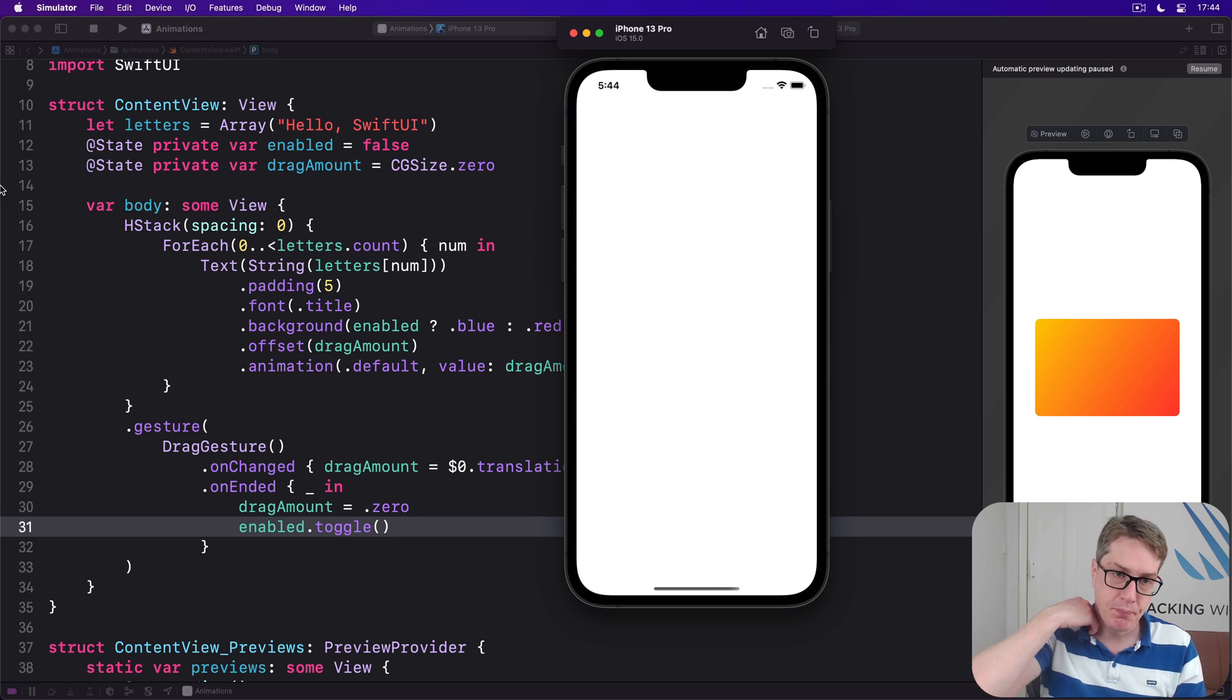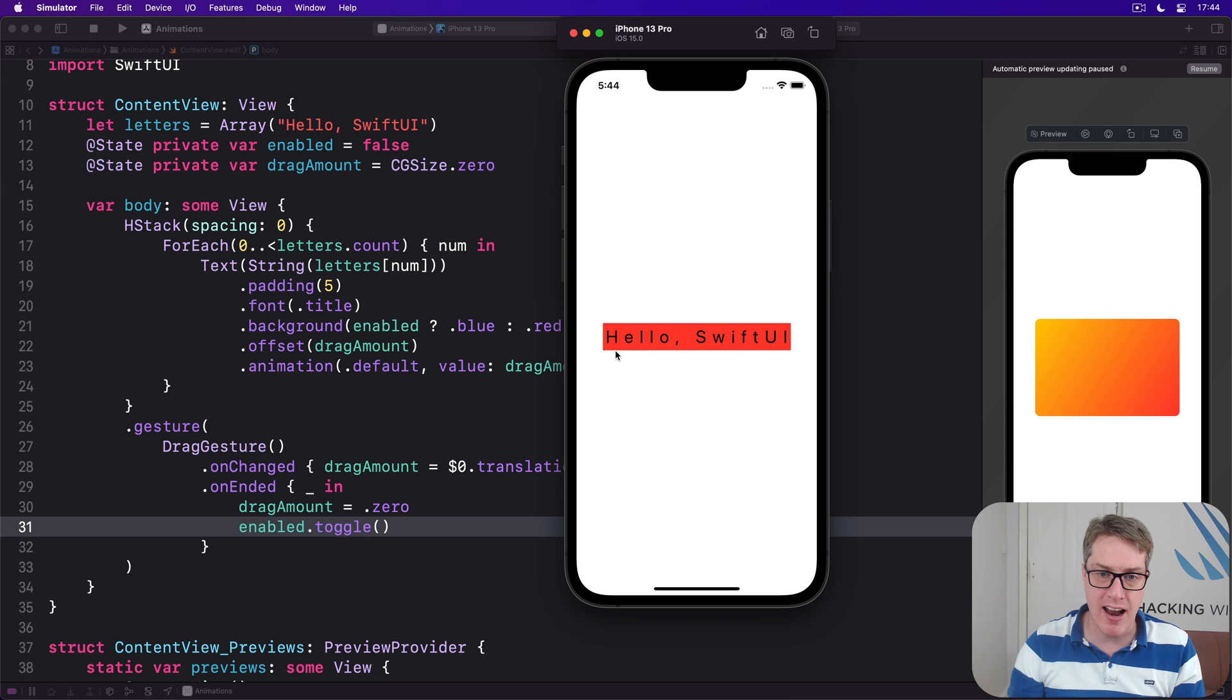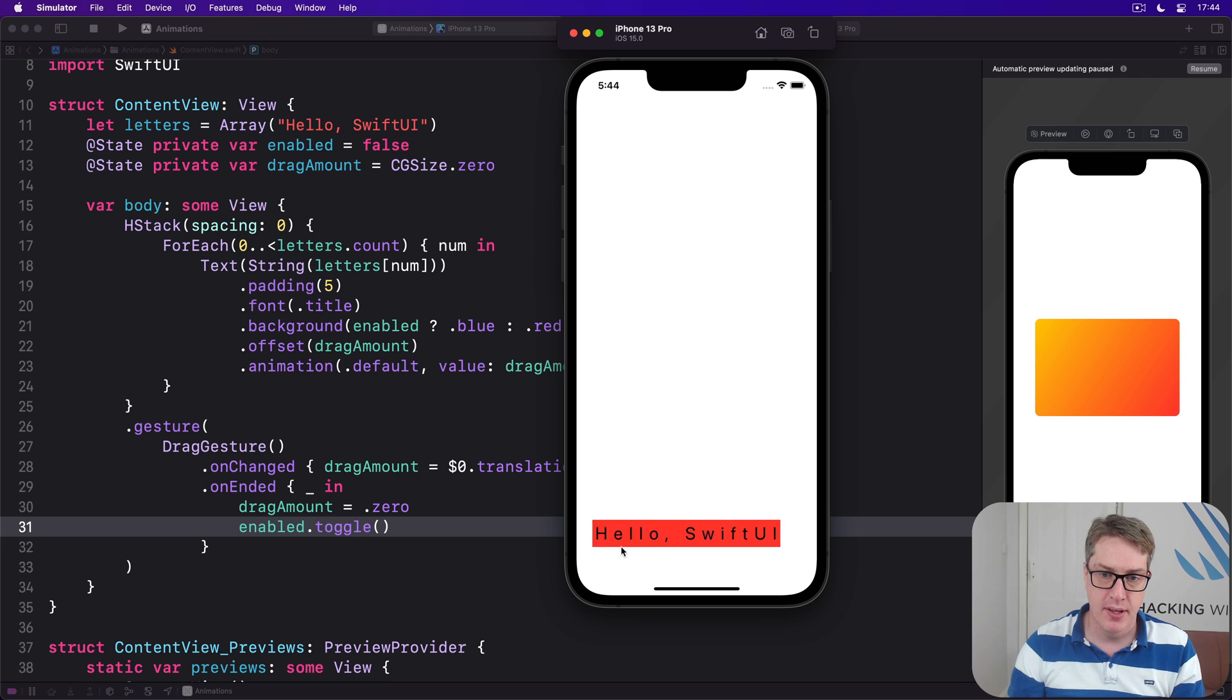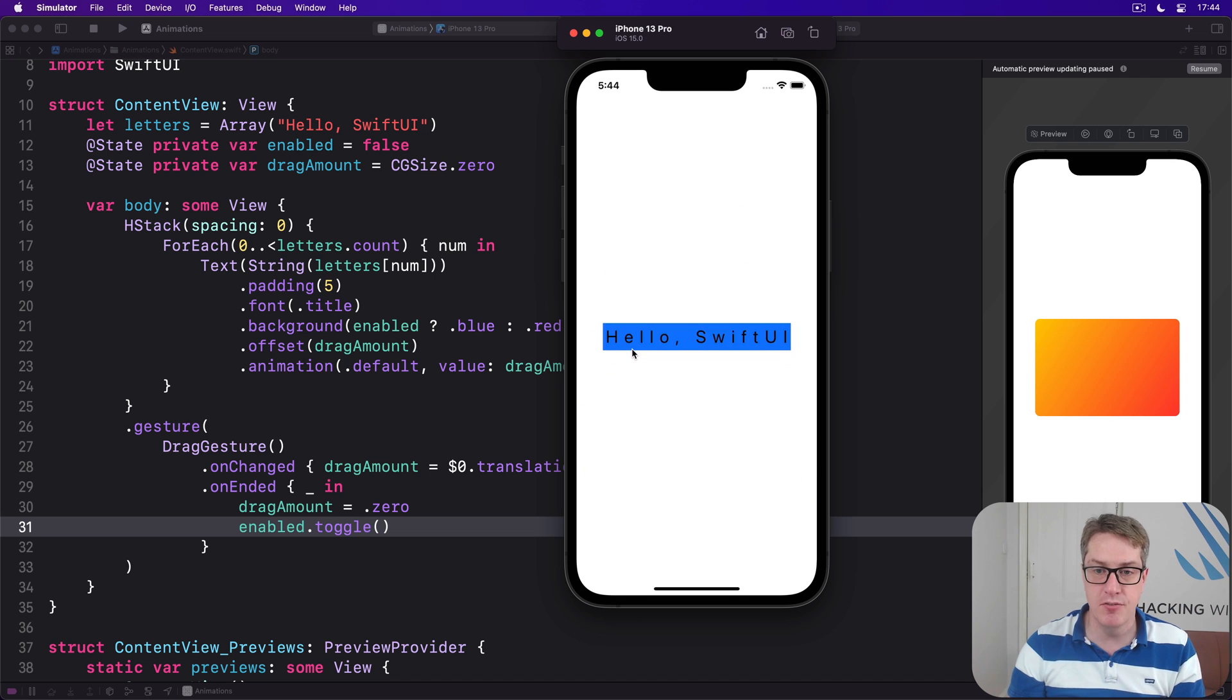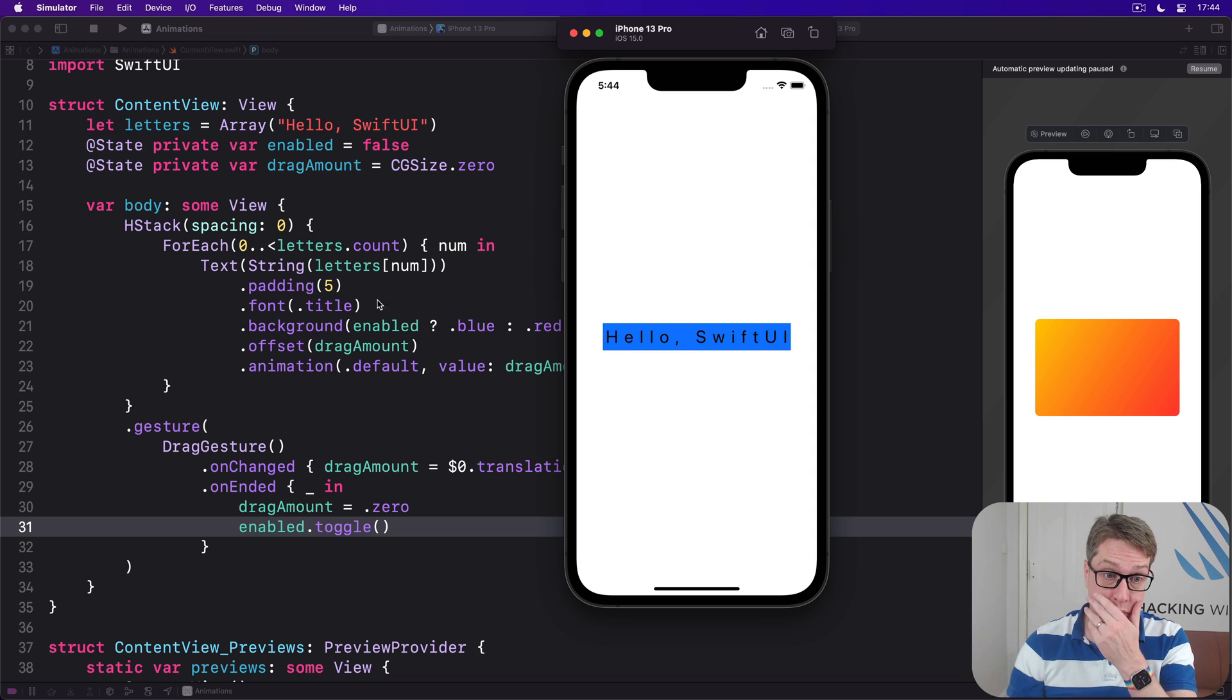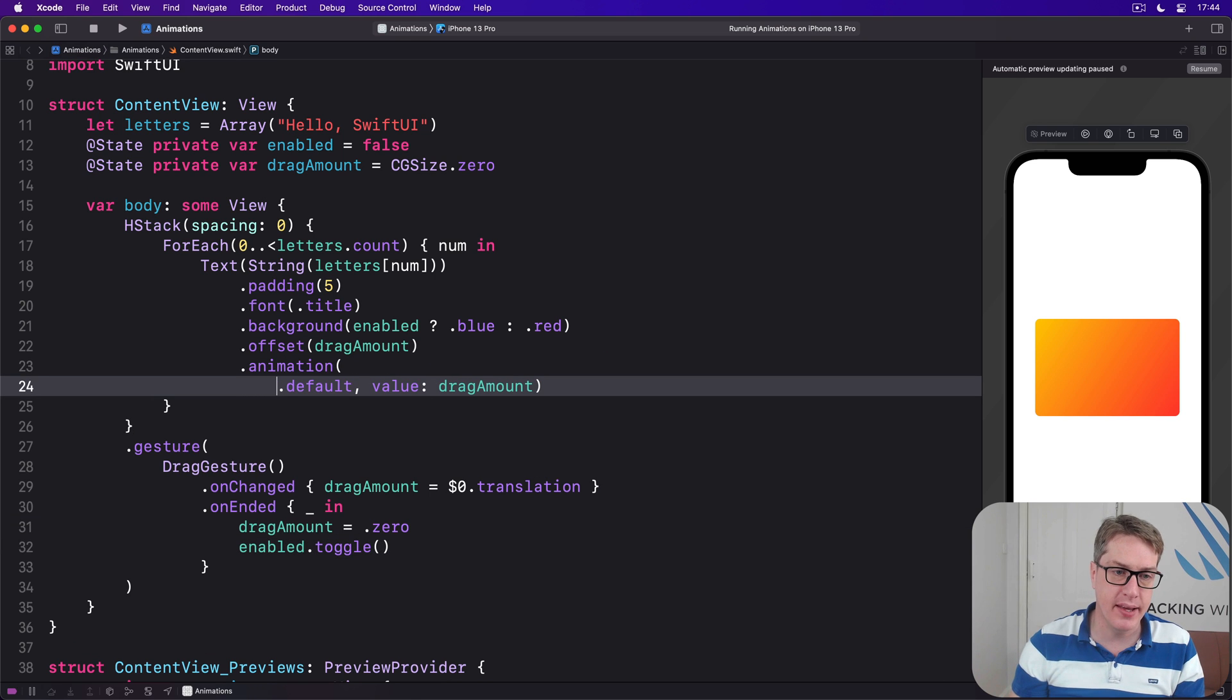We should see Hello SwiftUI, and when I grab it, it'll move around. As I release, it'll switch color from red to blue like that. So that's kind of neat. We've made these things be distinct views, and so we can animate them uniquely. We can say the animation I want to apply here...